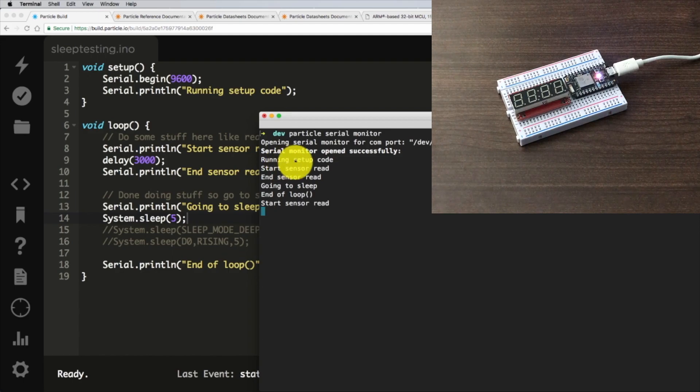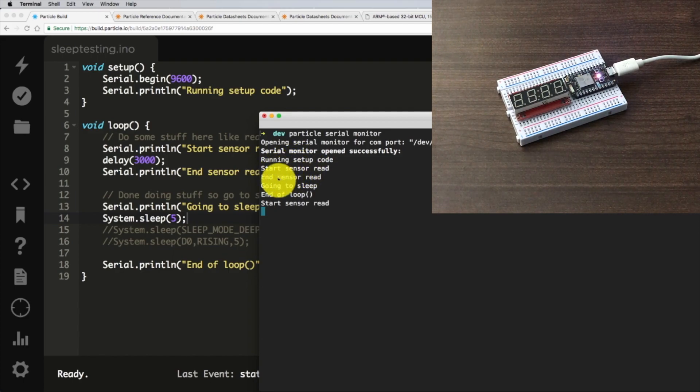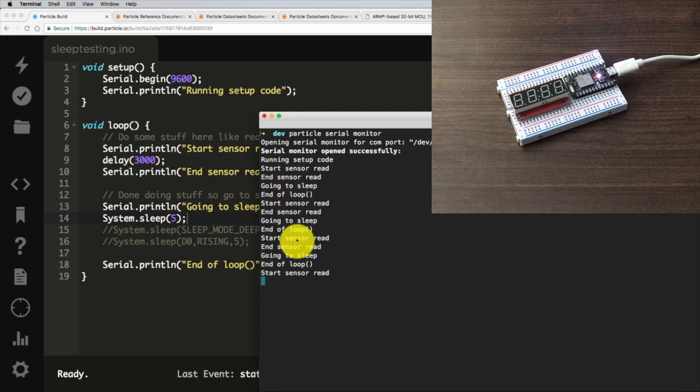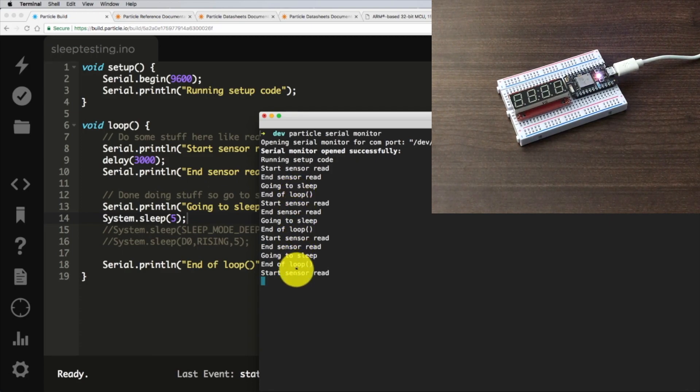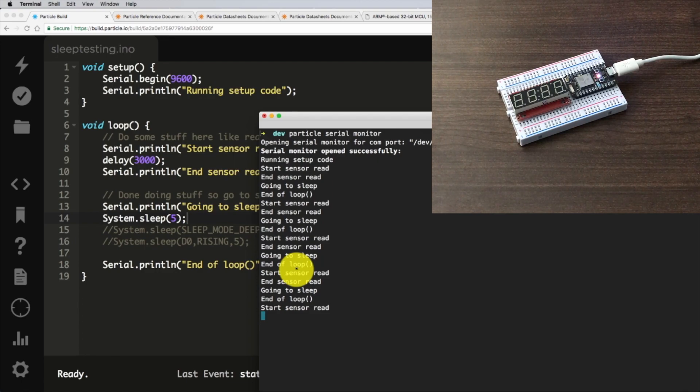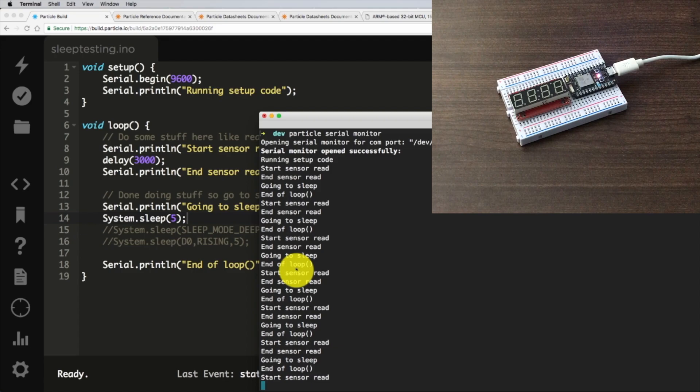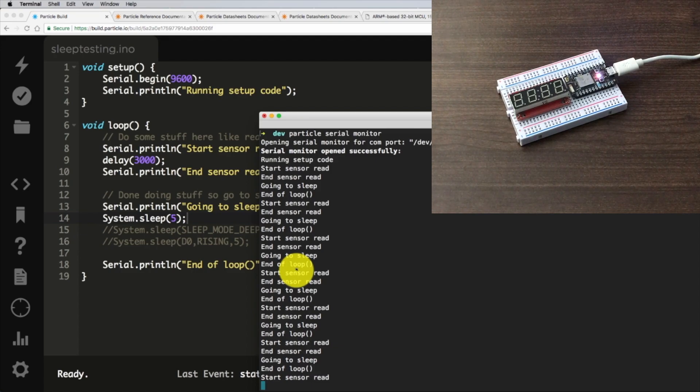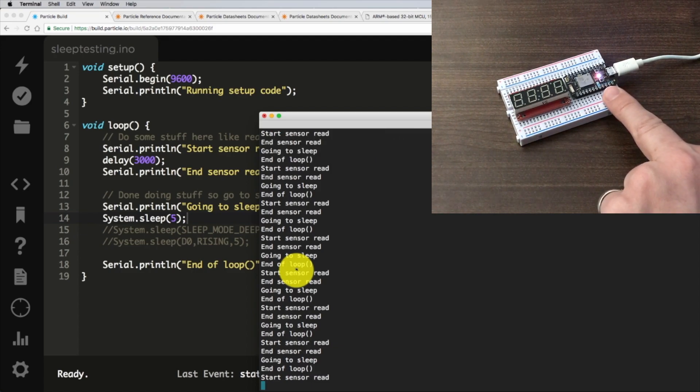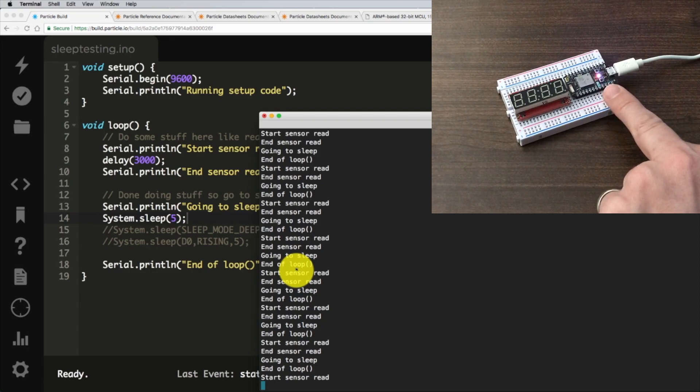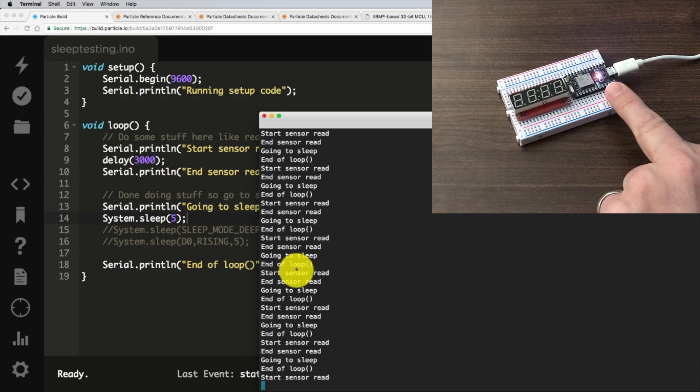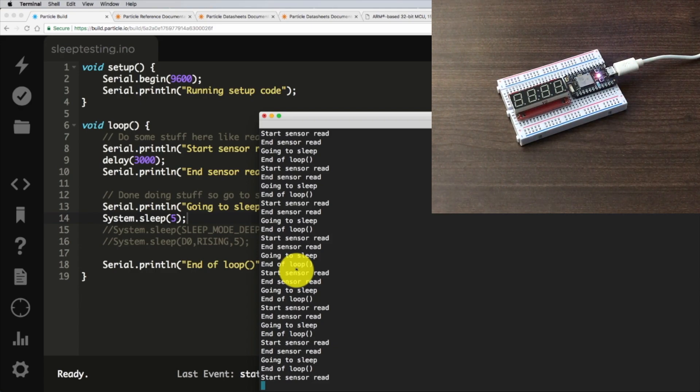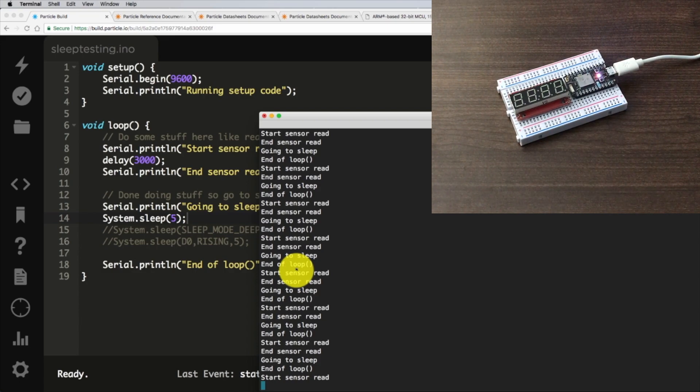Okay, so running setup code, start sensor read, end sensor read. You can see we're just going through. The only delay we're getting here is from our delay for our sensor read. Nothing is stopping execution of the code from that system.sleep. But if you look at the Photon, it is breathing white. White breathing LED means that the WiFi module is shut down.